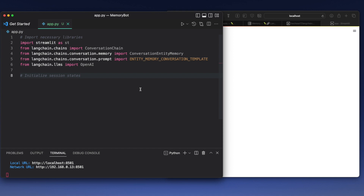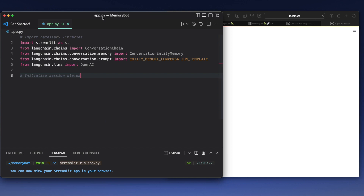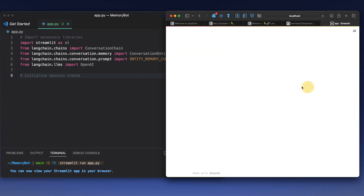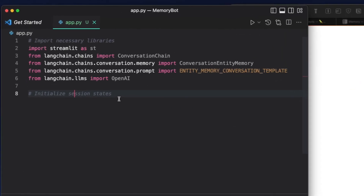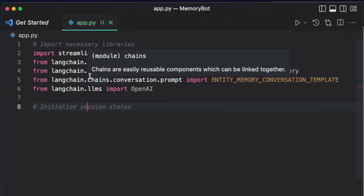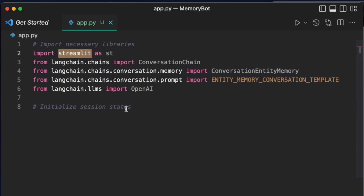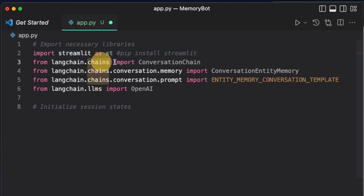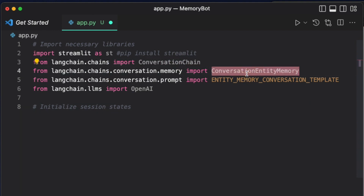Let's start writing the code. I have already opened Visual Studio Code — you can open your favorite IDE. The Python script's name is app.py, and with this particular syntax you can serve the Streamlit app in your local browser. We need to import the necessary libraries: one is Streamlit, which you can install with pip install streamlit; same goes for LangChain with pip install langchain. So we import Streamlit, the conversation chain, and the conversation entity memory.